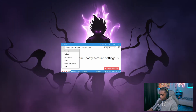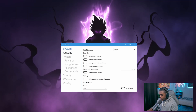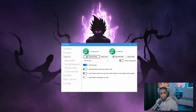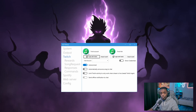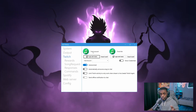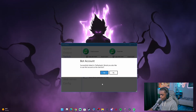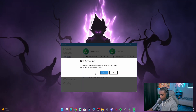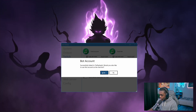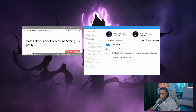Head over to File, then Settings. The first thing you want to do is go to Twitch. There are two sections for Twitch: one for the bot and one for your account. Make sure you link both to your Twitch account. Log in with Twitch and give your bot permission to access your account by clicking Yes.